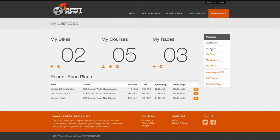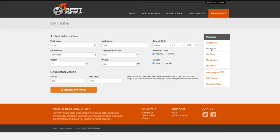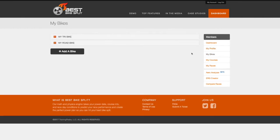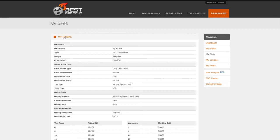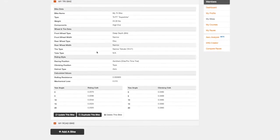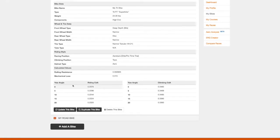The application takes specific information about you, your bike setup, and the course conditions, then runs the data through a proprietary math and physics optimization engine to develop a race plan and a strategy that is easy to follow on race day.